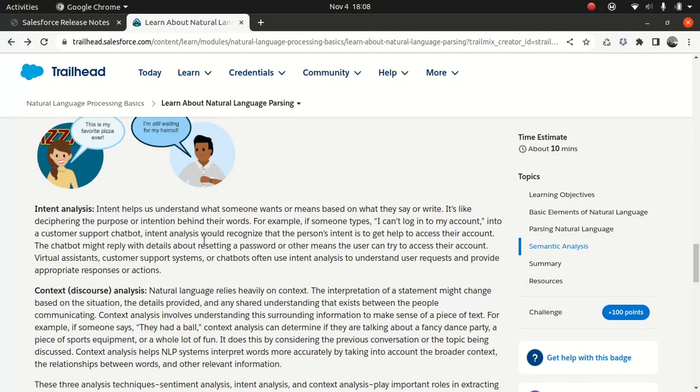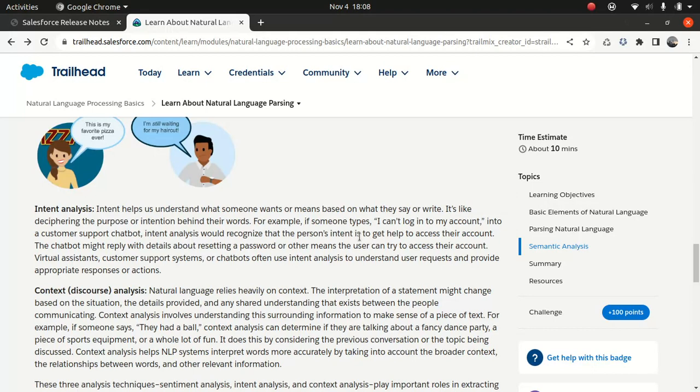Then intent analysis. Intent means what exactly you're trying to do. Like my intention is—let's say this example is very good from Salesforce. I can't log into my account into customer support chatbot. So intent analysis will understand that, okay, to help access account. So what exactly you're trying to do, what exactly you're trying to achieve, that's what intent analysis is about.